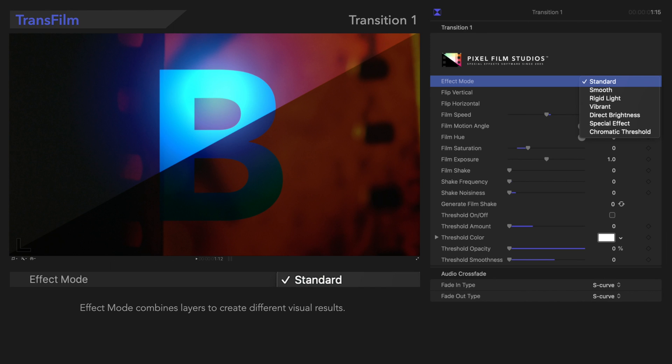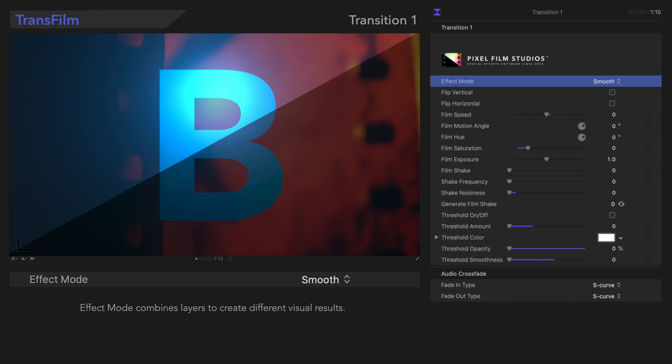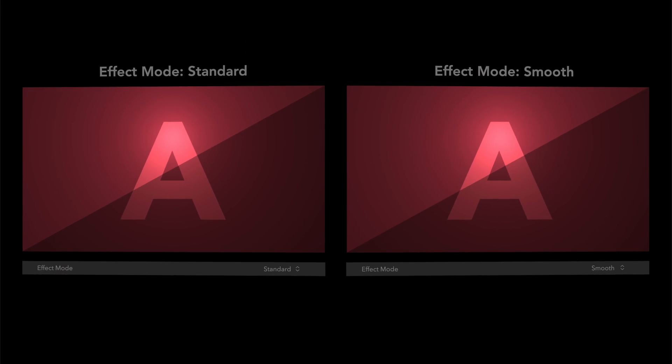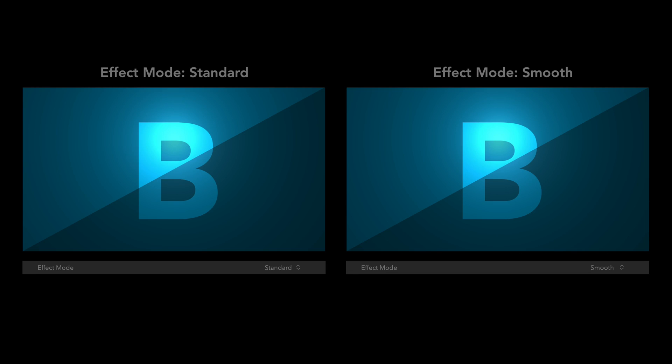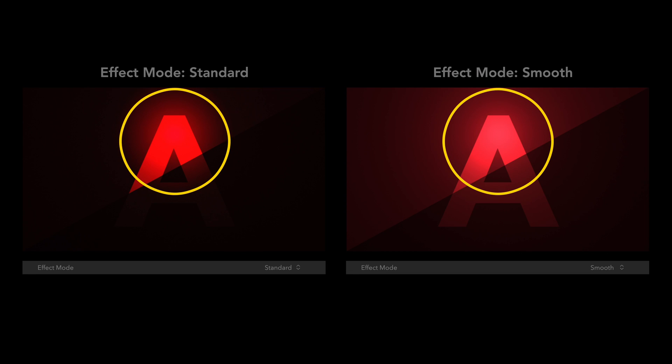We'll choose Smooth. Let's see how that looks. It's a pretty subtle difference.